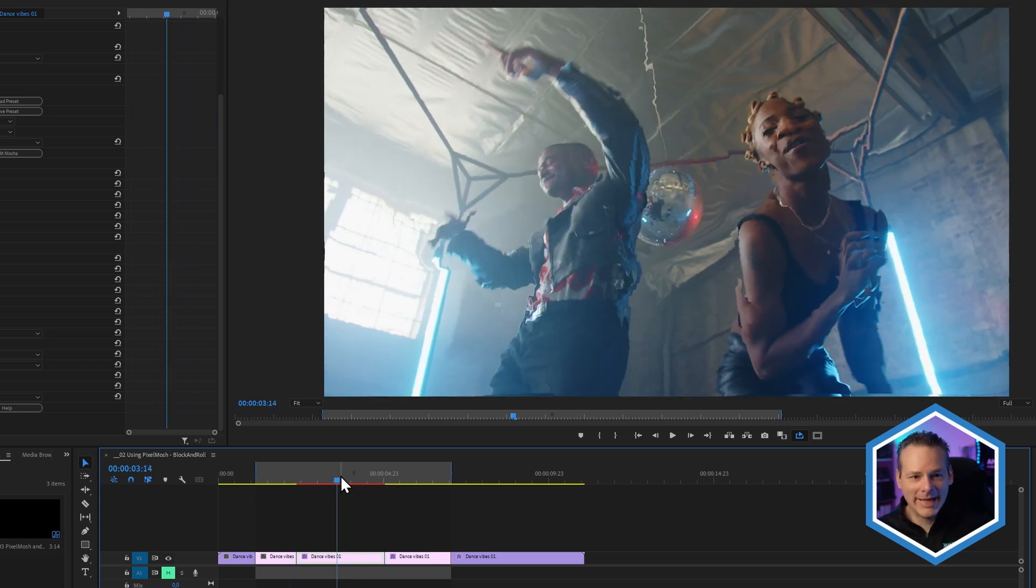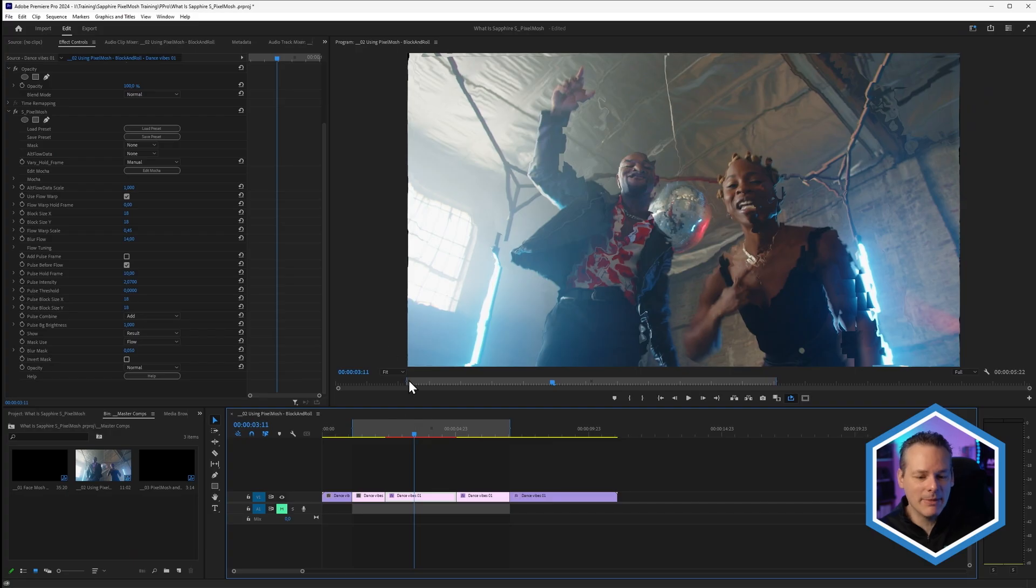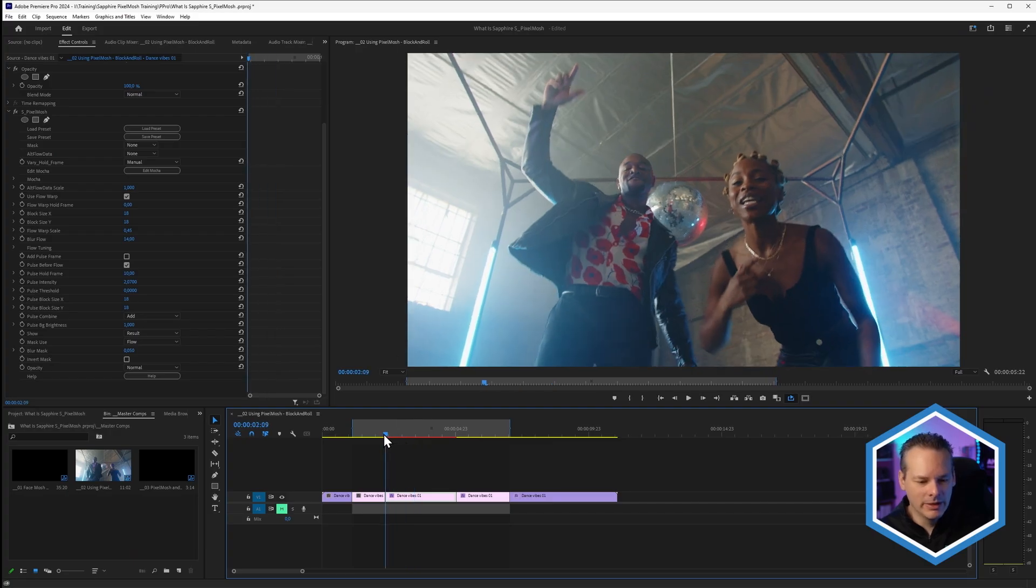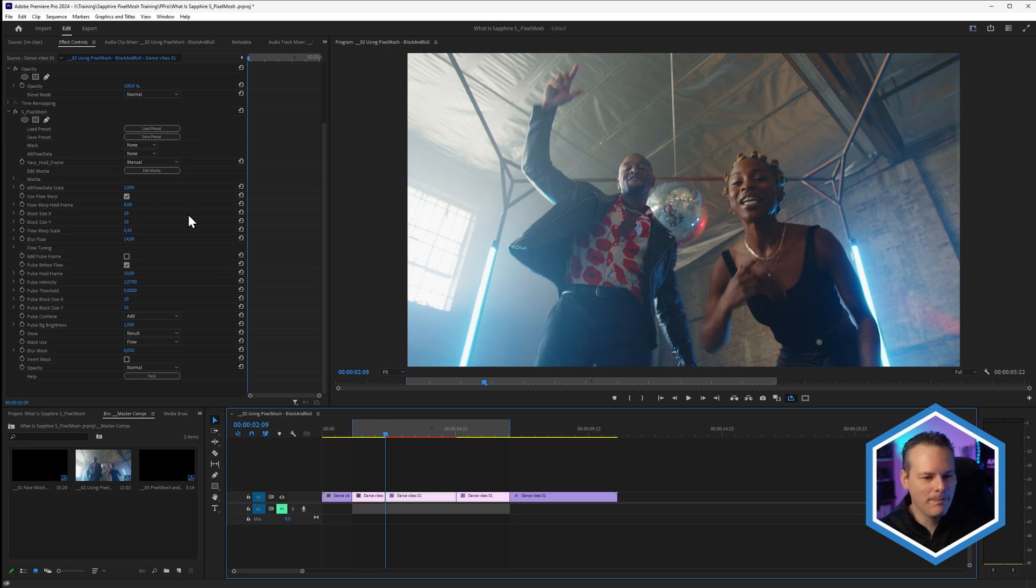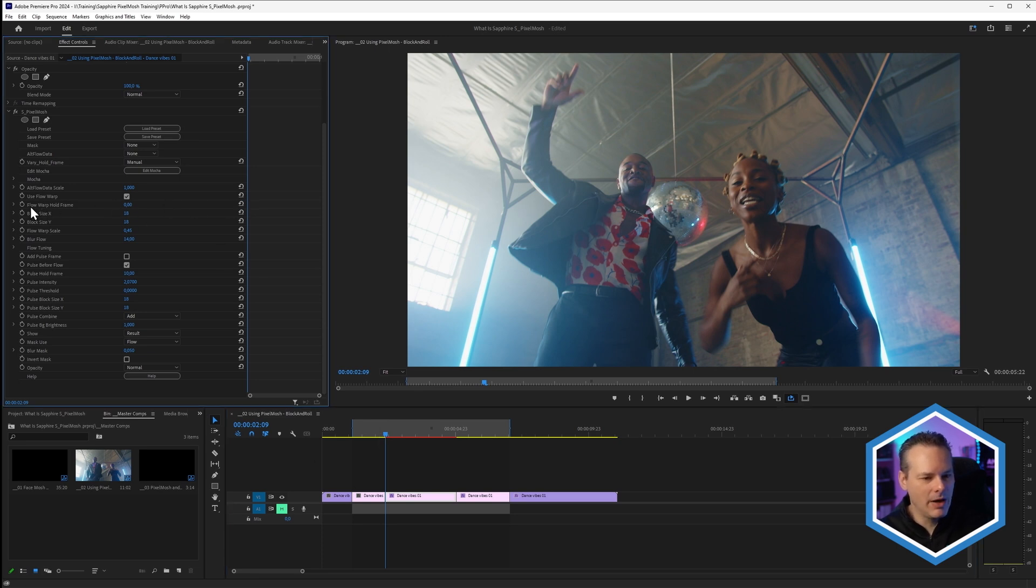This movement can be keyframed, and we can use this in a few different ways. We can use this as a sort of more advanced transition between clips. We're not going to show this in this particular one, we're going to save that for another tutorial, but we can also do it within the same clip as well. So I'm going to come to my first frame.